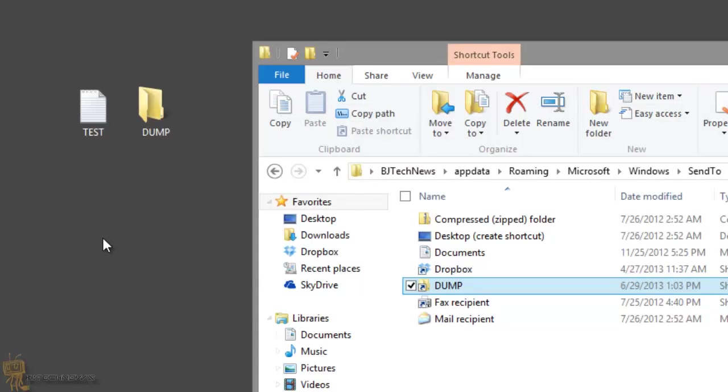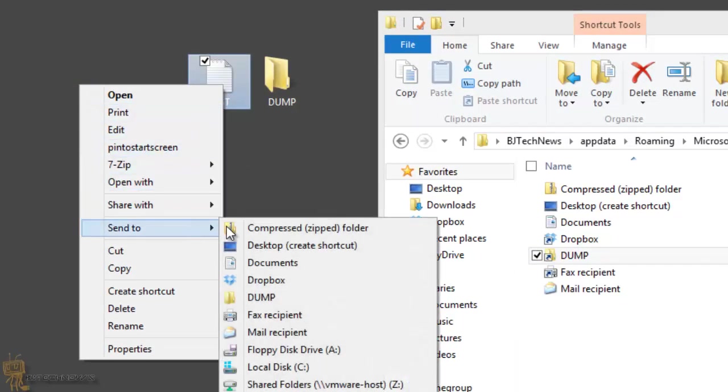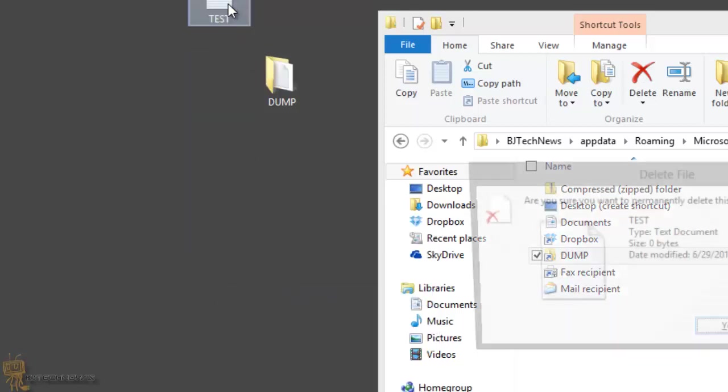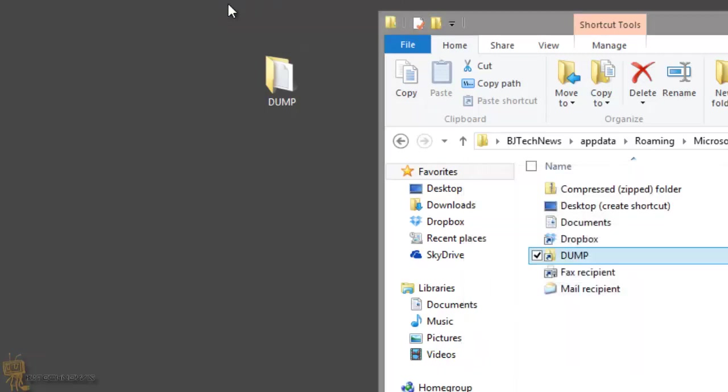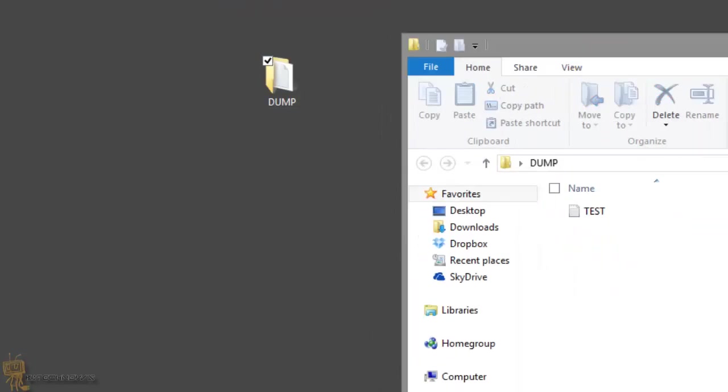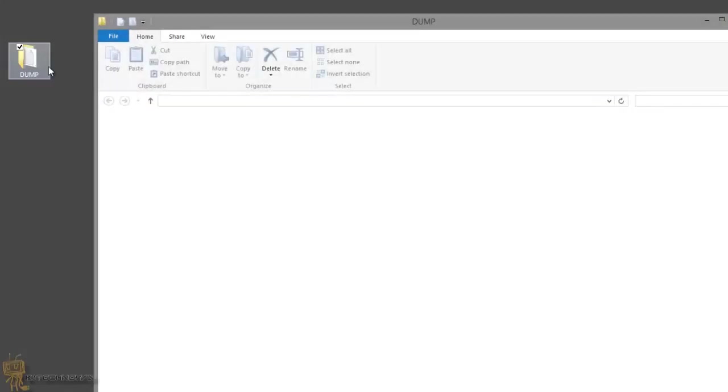So let's try it out. We're going to right click on the test file. And we're going to go into Send To. And there you go. Dump. I'm going to dump it. And I'm going to delete it because I don't need it anymore. And now when I go into my dump folder, I'm going to do it one more time. Go in my dump folder.